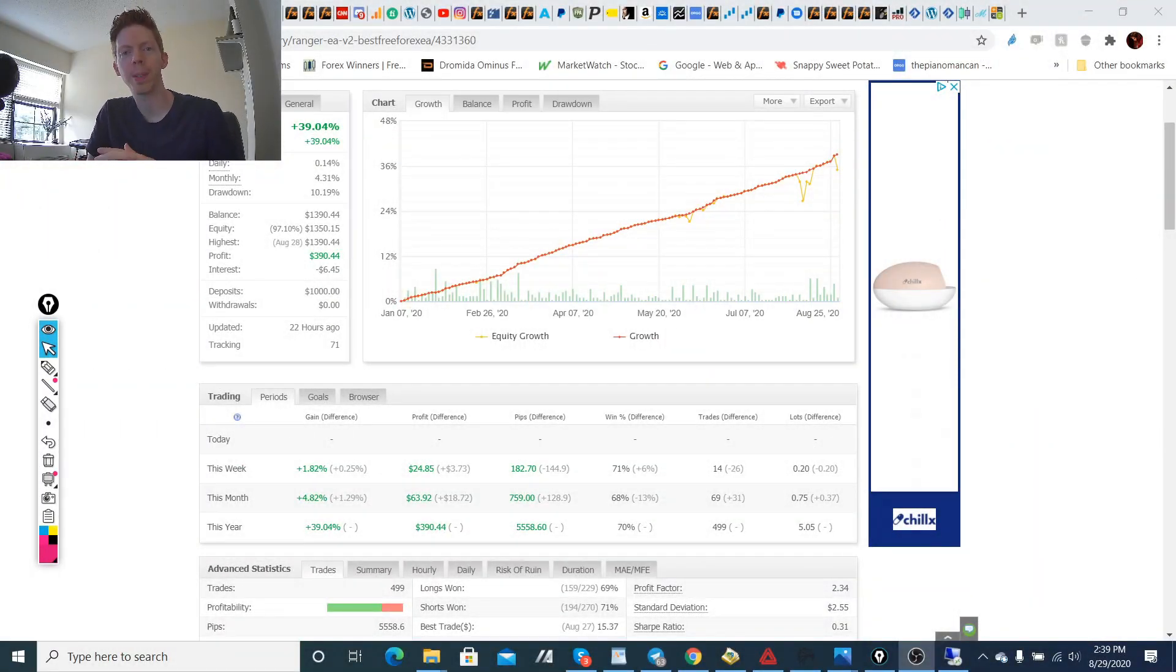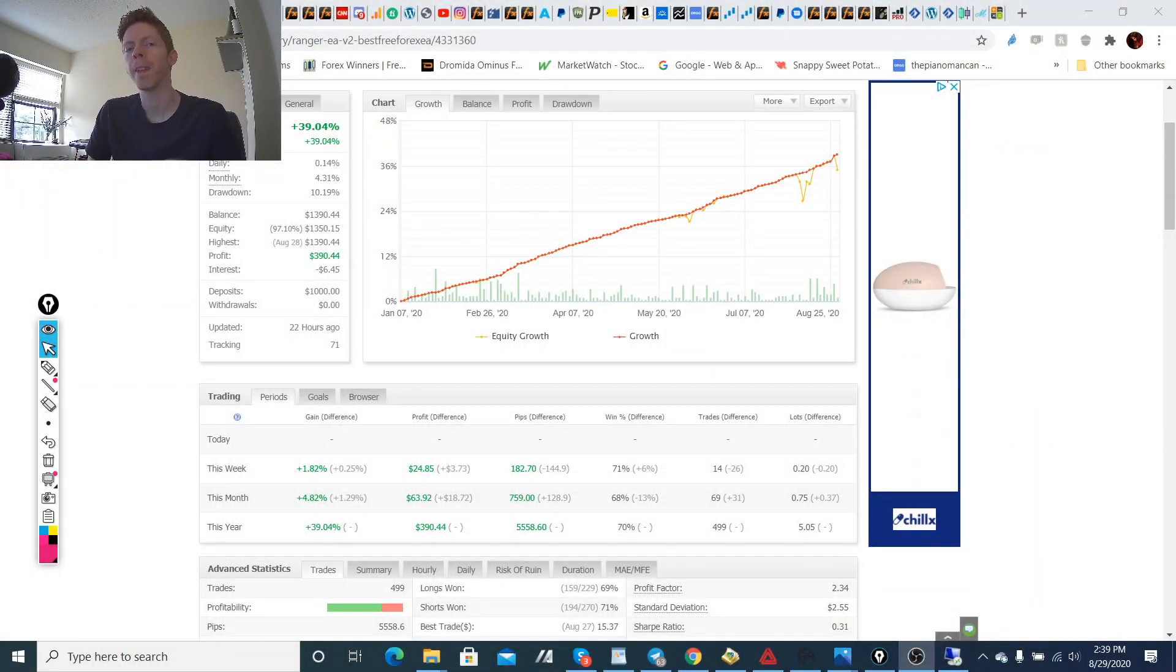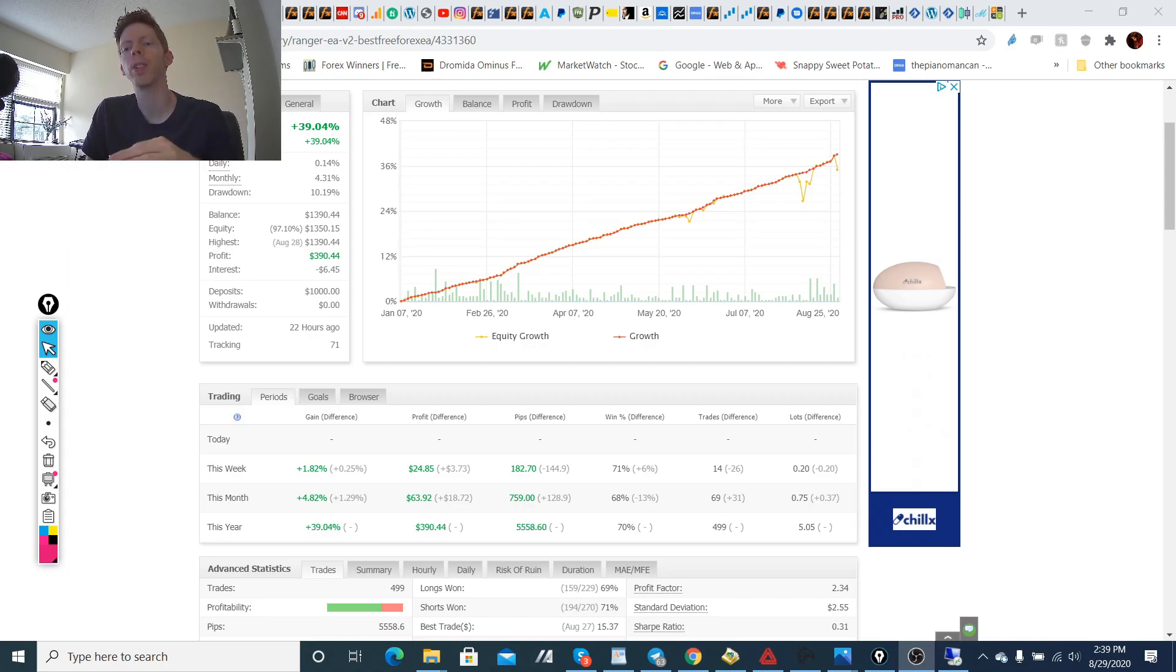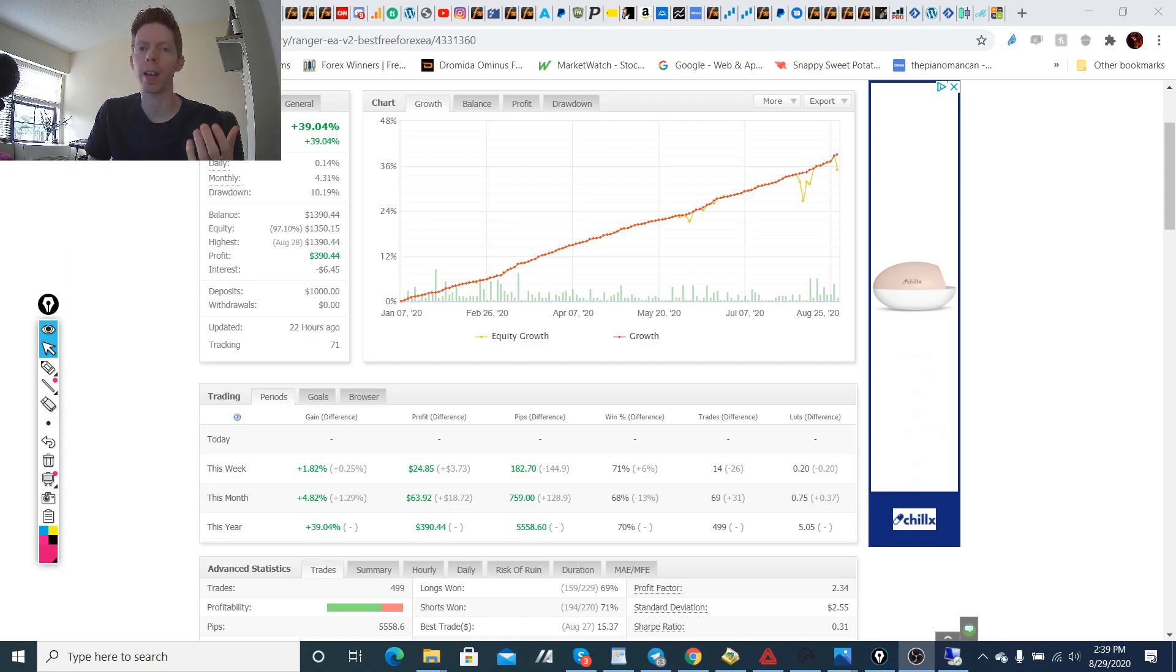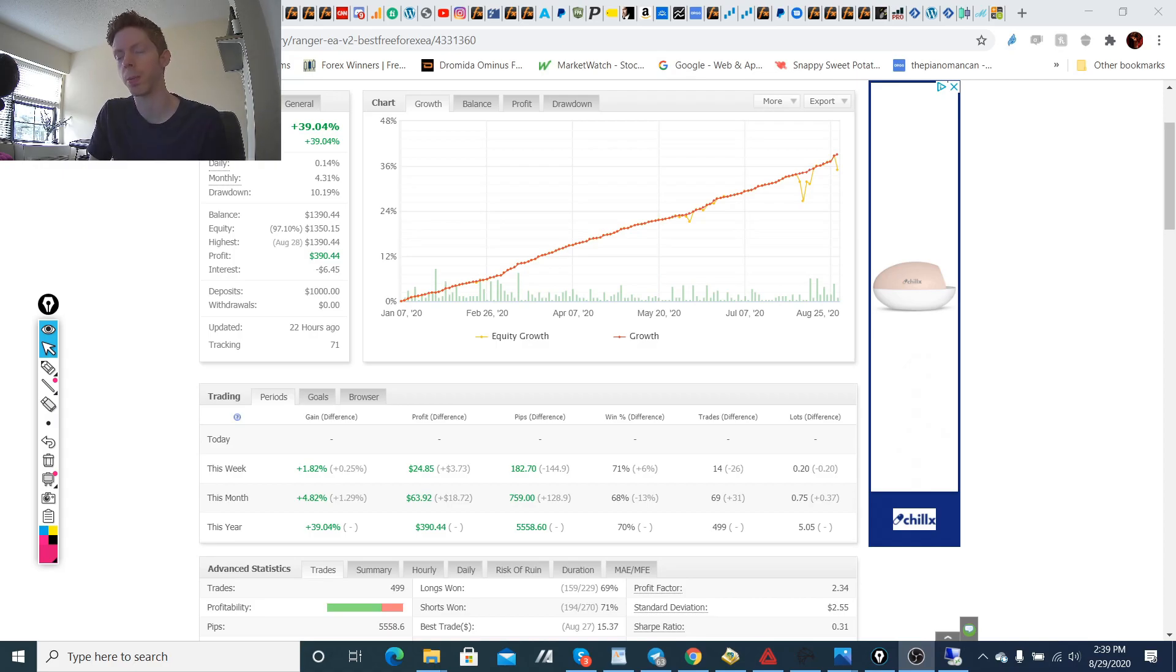Hello everybody, welcome to episode 8 of my Road to 400% trading journal. This video is going to be covering the Ranger version 3.